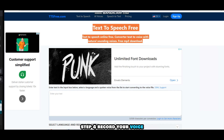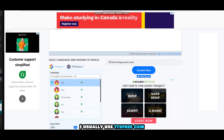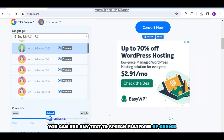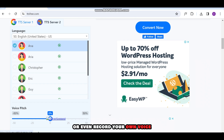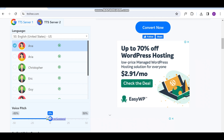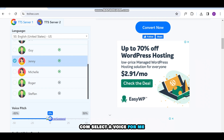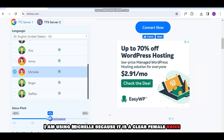Step 4: Record your voice or get your recordings using text-to-speech. I usually use ttsfree.com, but you can use any text-to-speech platform of your choice, or even record your own voice. Go to ttsfree.com and select a voice — I am using Michelle because it is a clear female voice.